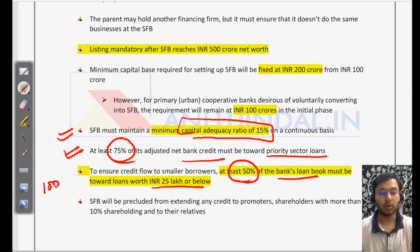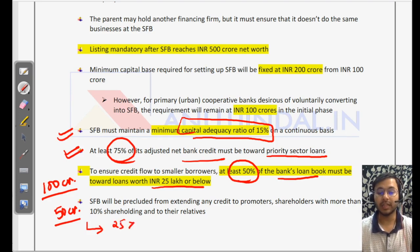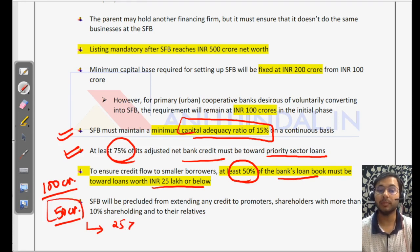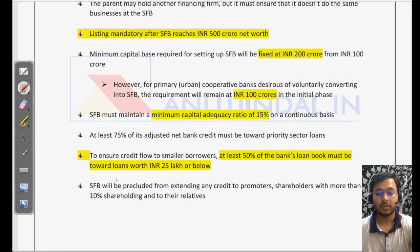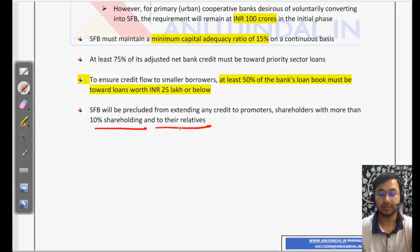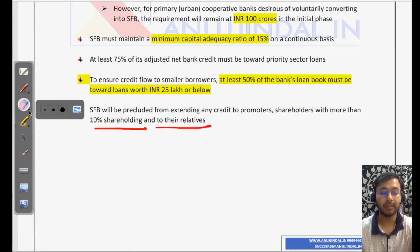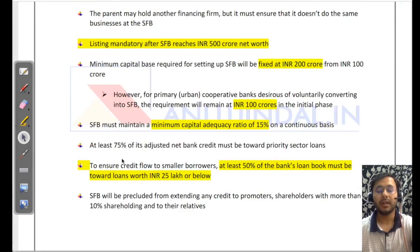At least a minimum of 50% of all loans have to be given below Rs. 25 lakh. For example, if a small finance bank gives Rs. 100 crore in total loans, at least Rs. 50 crore of that pool must consist of loans each not exceeding Rs. 25 lakh. Additionally, small finance banks are precluded from extending any credit to promoter shareholders holding more than 10% shareholding, or to their relatives — such promoters cannot use the bank to take loans for themselves.